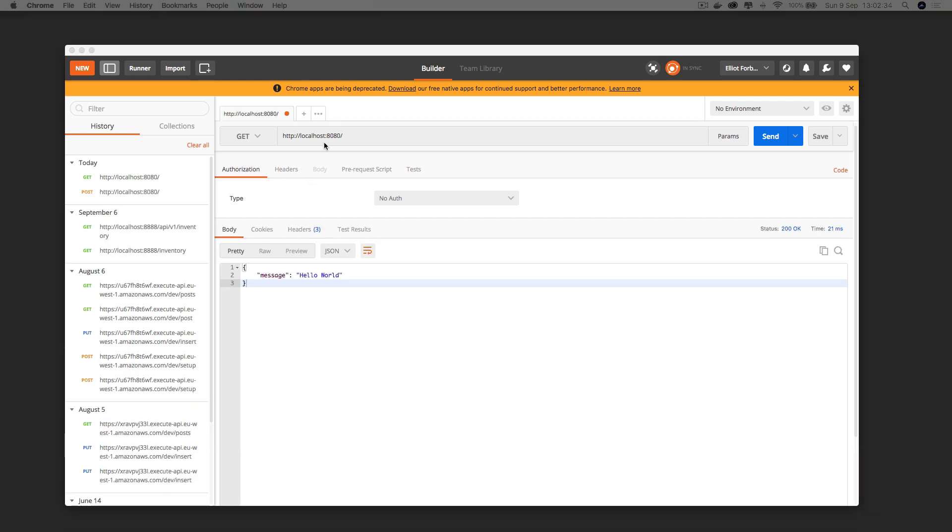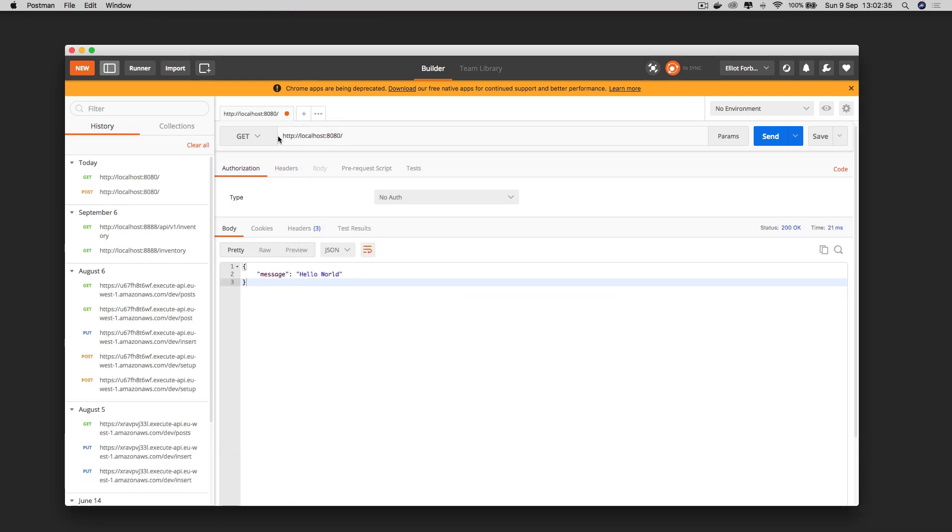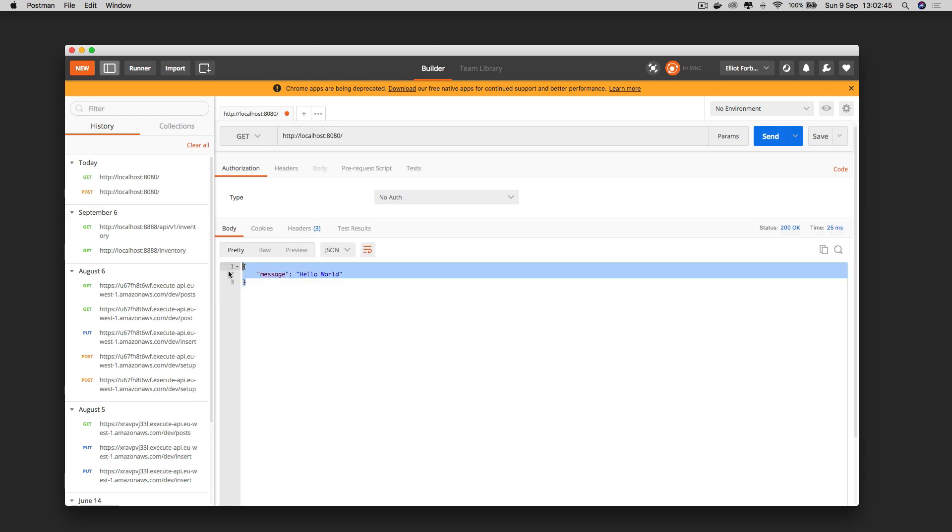Now as you can see I've entered the localhost port 8080 url into my input form and I've specified that I'm going to hit this with a get verb. Now when I hit this request you can see that the message returned is our standard hello world one which is exactly the same as we saw in the browser.